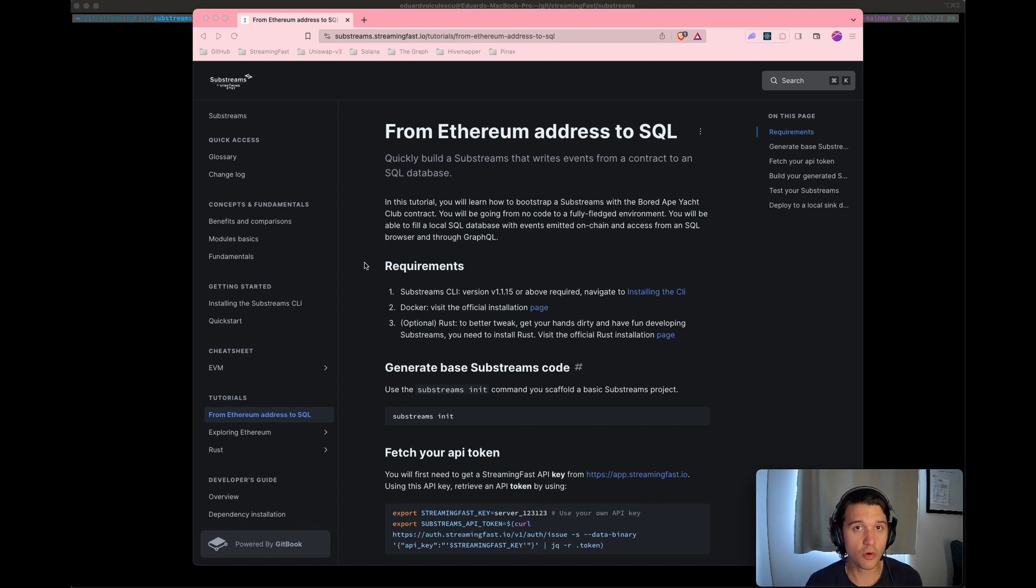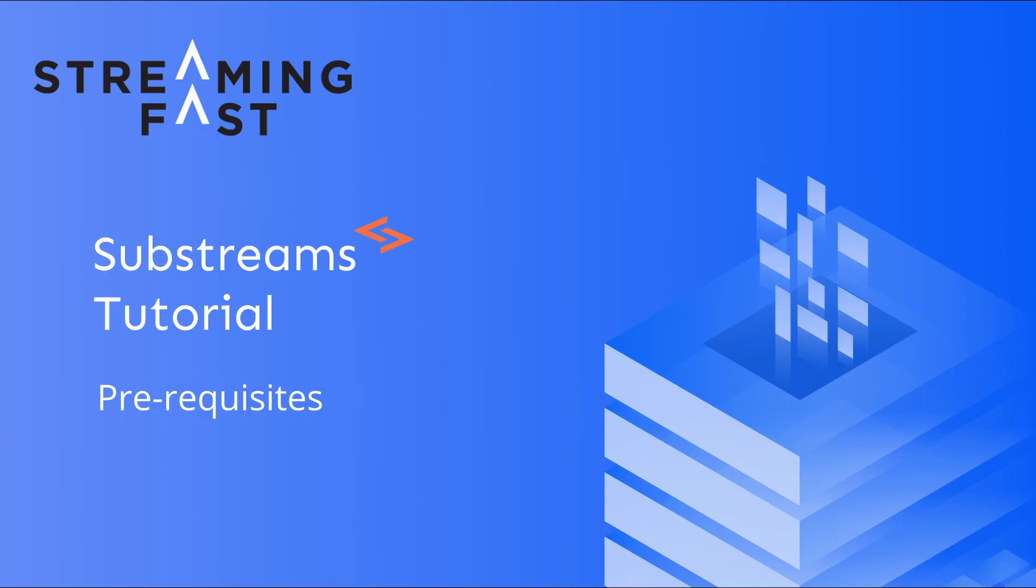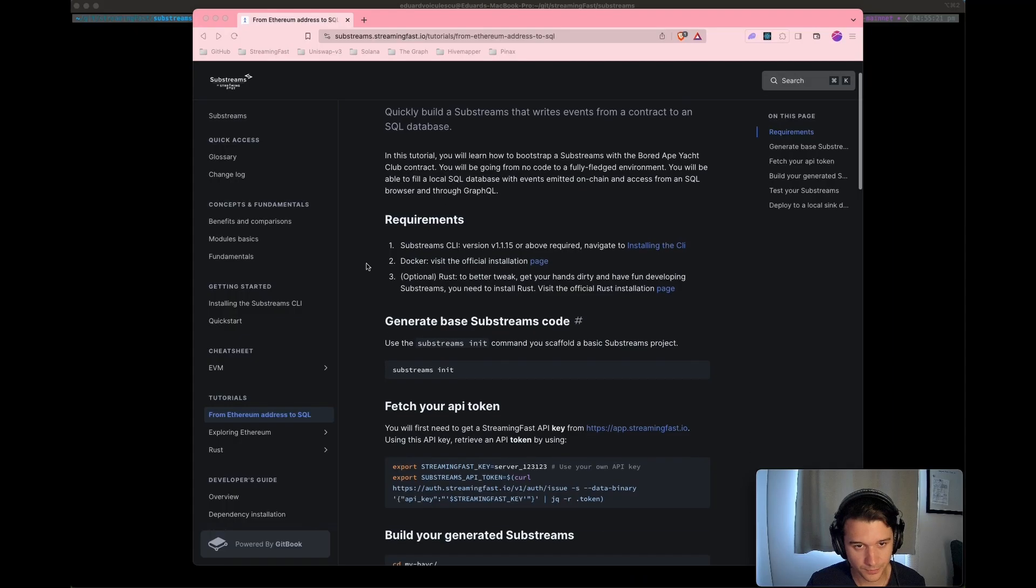Just so you know, this entire page will be linked in the description if you want to follow that in the future.